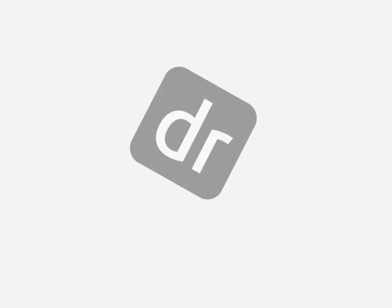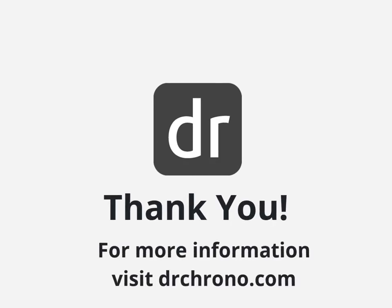Thank you for taking the time to watch this video. For more information, visit DrChrono.com.